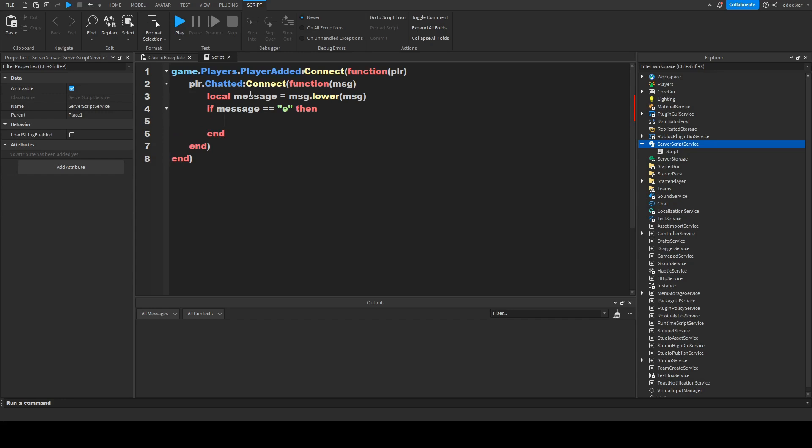Then we could do anything with the E. So, we could, for instance, kill the player if we want. And so, we could just write plr.character colon break joints. It's up to you what you want to do with this.